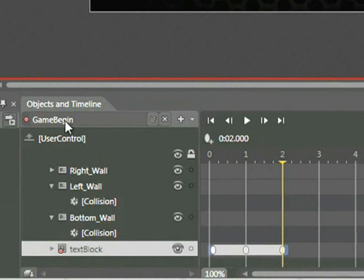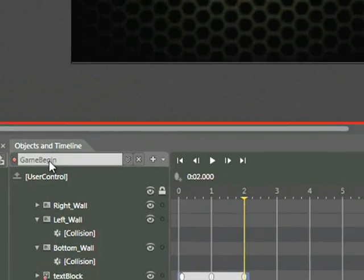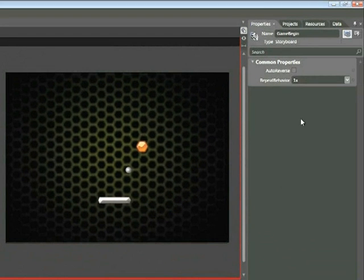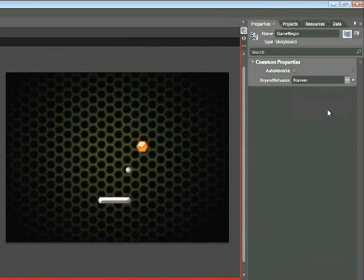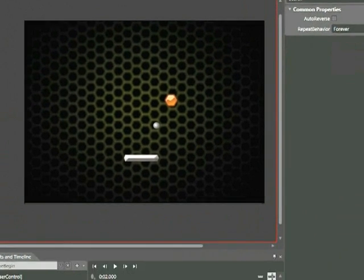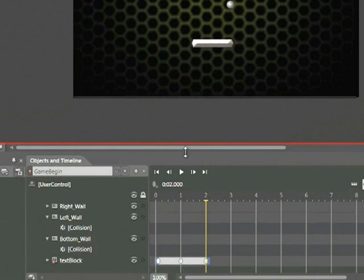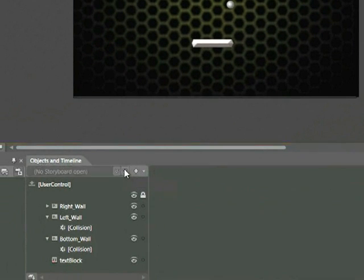Click on the Game Begin Storyboard located here under the Objects and Timeline tab. And within the Properties panel, locate this menu, Repeat Behavior, and change it to Forever. Now let's close our storyboard by clicking on the X.